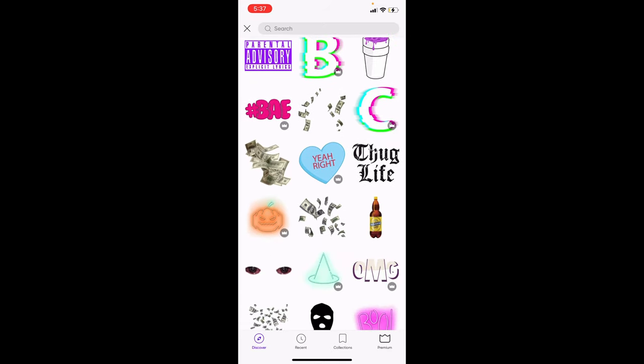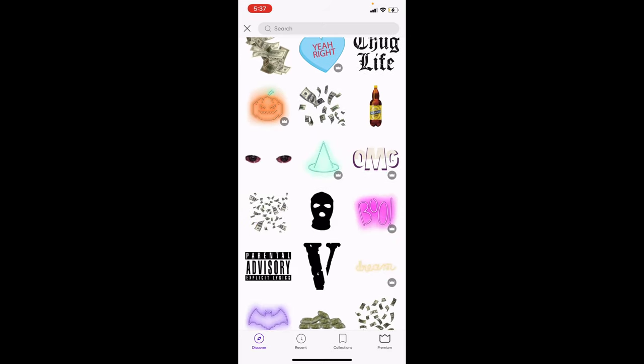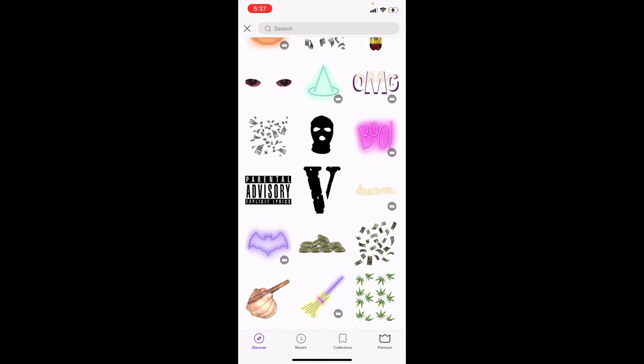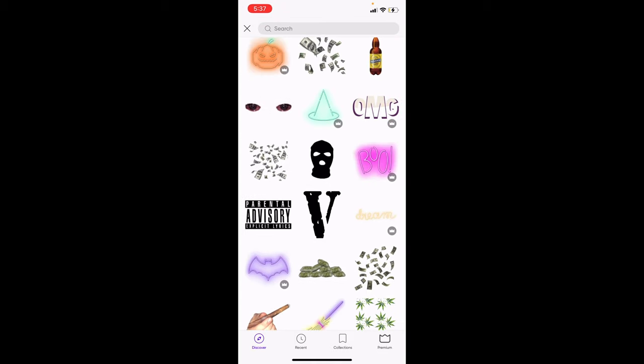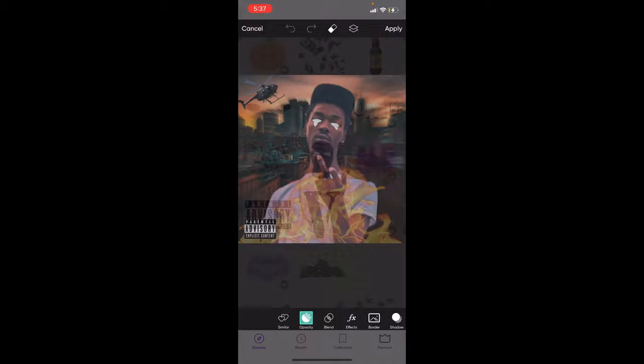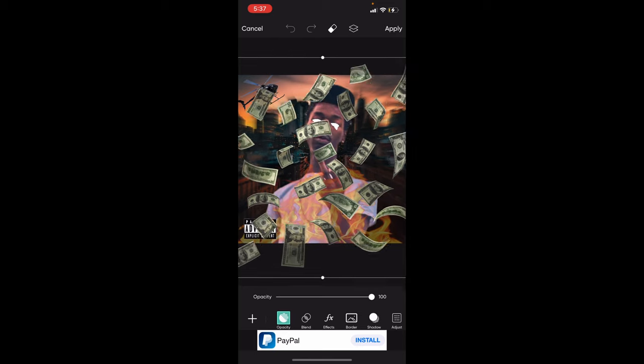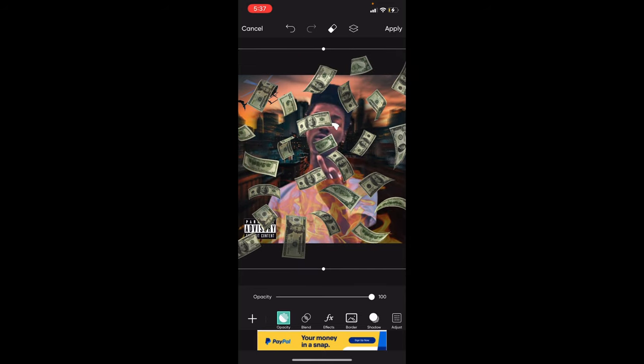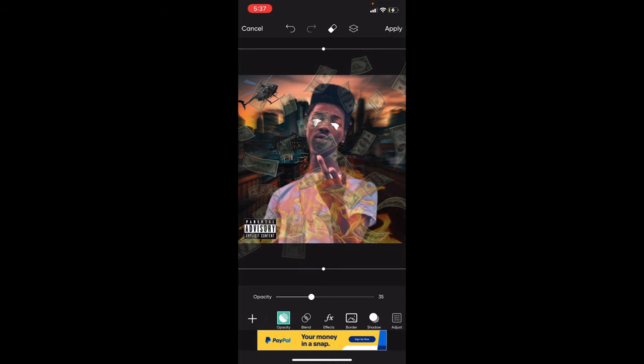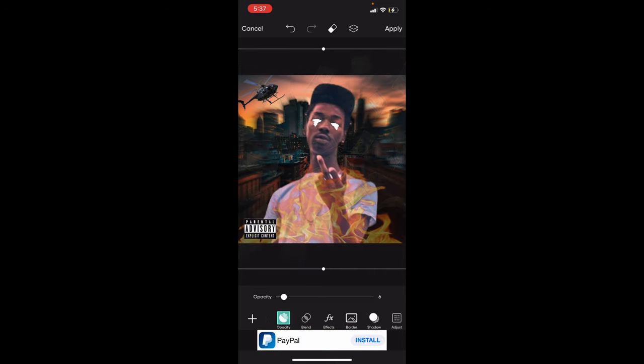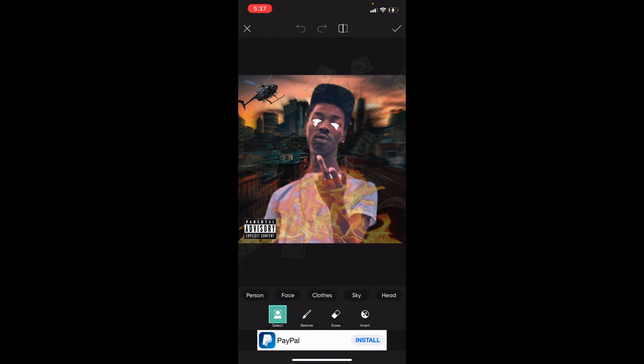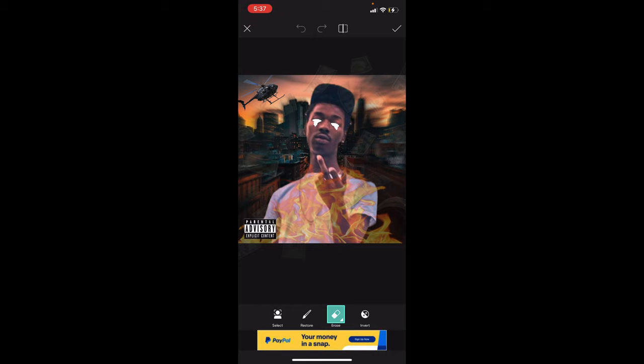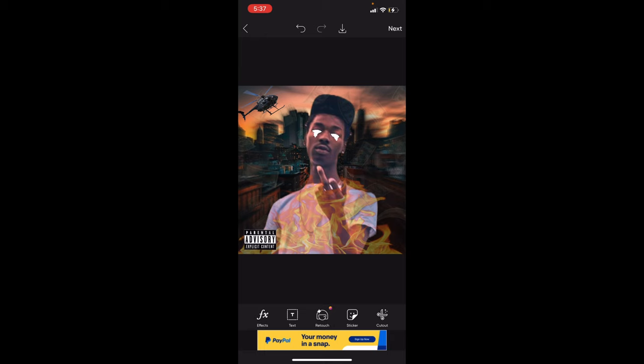You can throw some money in there, whatever. But we gonna throw some money on there and we gonna wrap it up. So I throw the money on there and I use the opacity to just fade it out a little bit. Let's get it on my face, though. Let's get that on my face. The erase option. Apply.